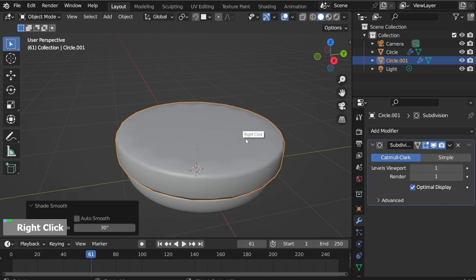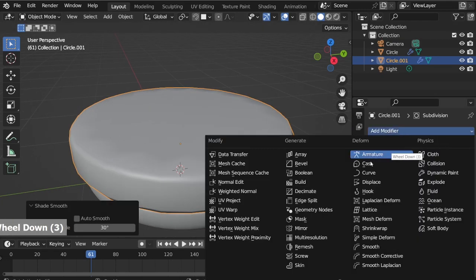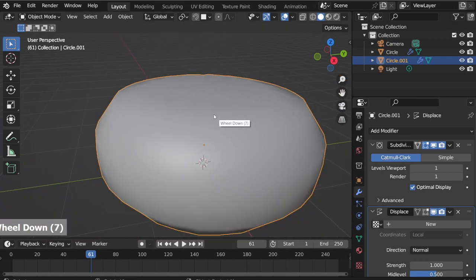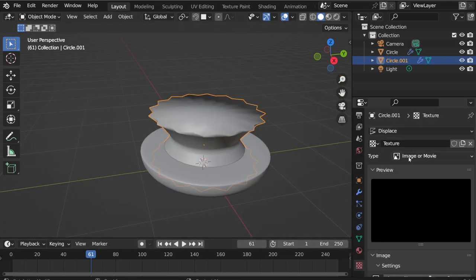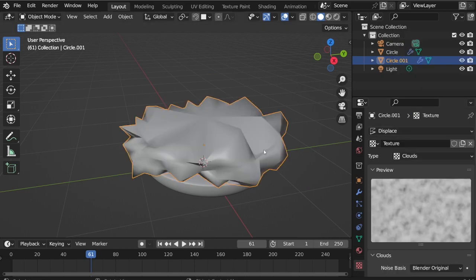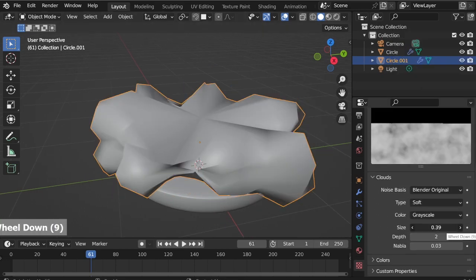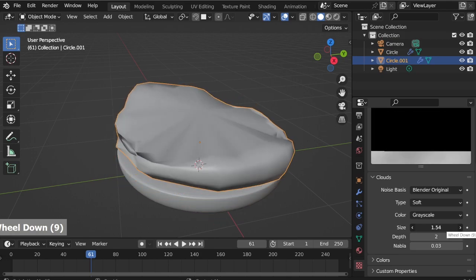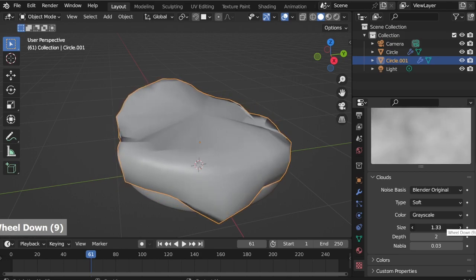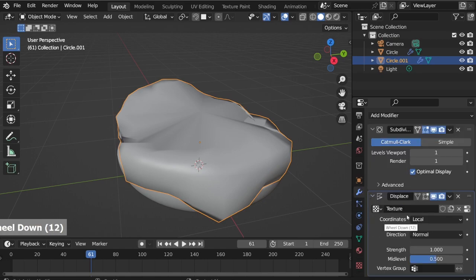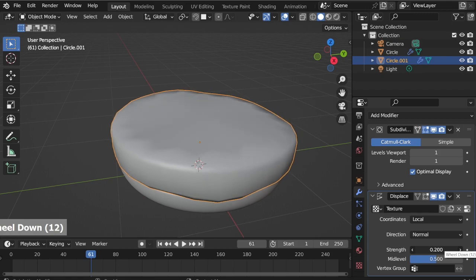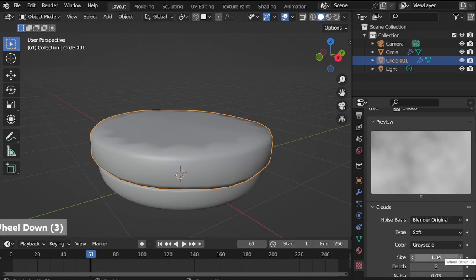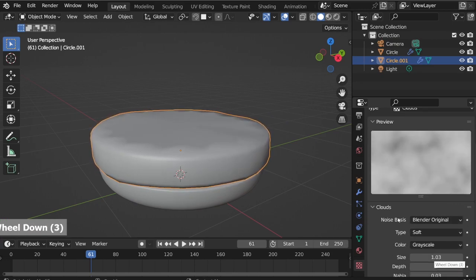Go back to Object mode, right-click Shade Smooth. Now to change the shape a bit, add a Displace modifier. Go to texture properties, add new, set to Clouds, adjust the size. Go back to Displace modifier and decrease the strength so the patty looks slightly bumpy.